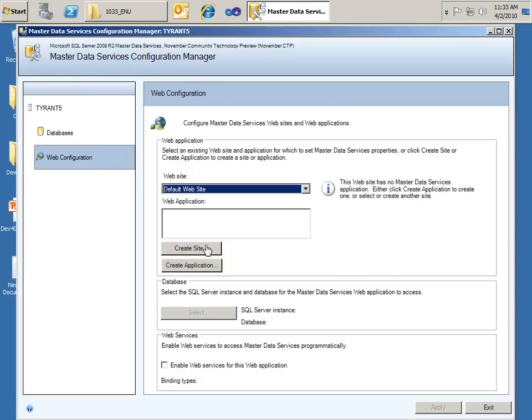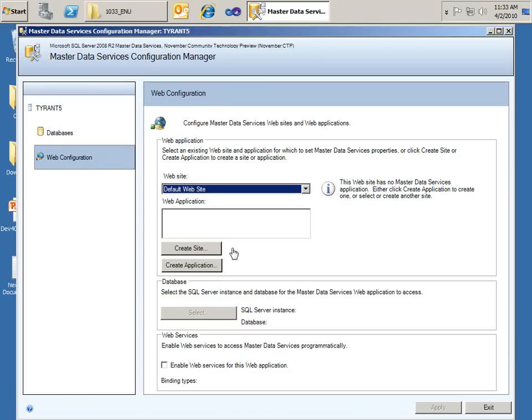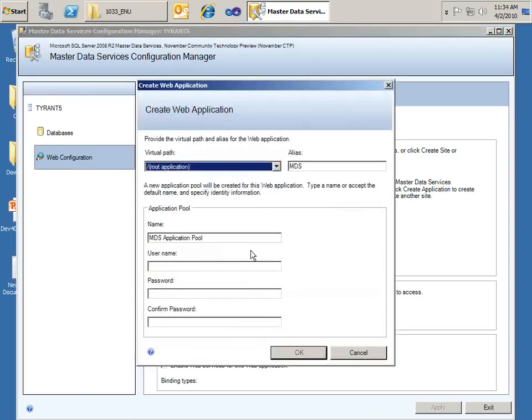So we could create another site or if we had a different other site, we could select that. Either way, it doesn't matter whatever site we have, whether you create a new site or choose an existing site, you'll need to go ahead and create the MDM application for that site. So we'll do that for the default website by clicking the Create Application button.